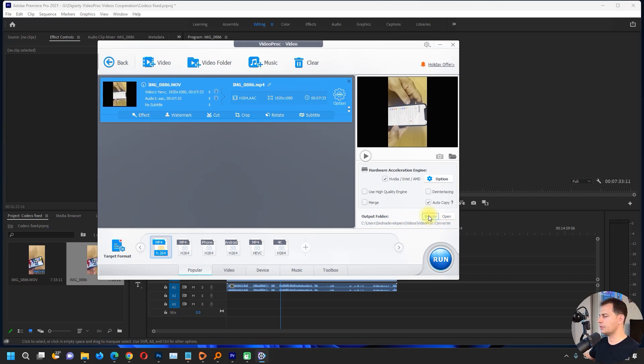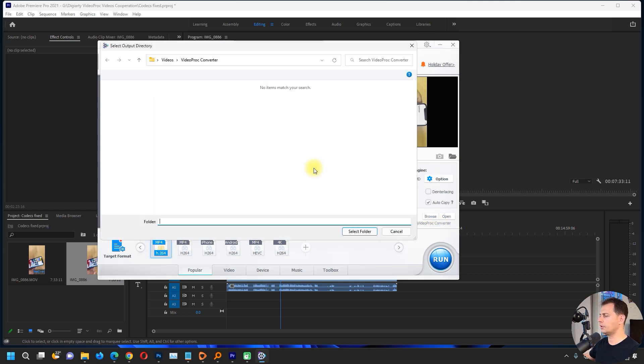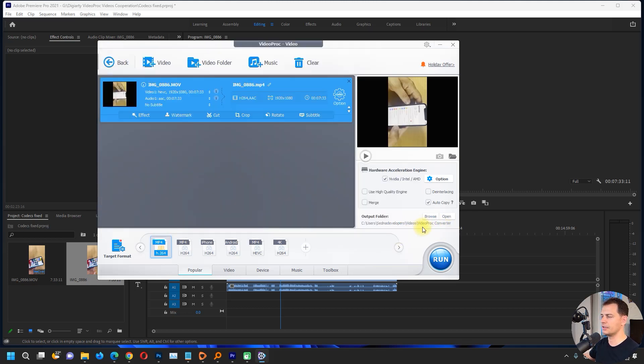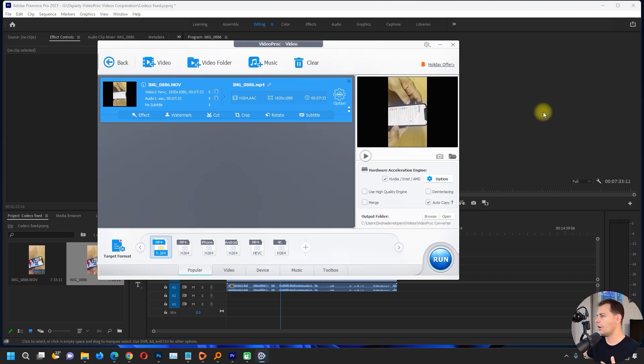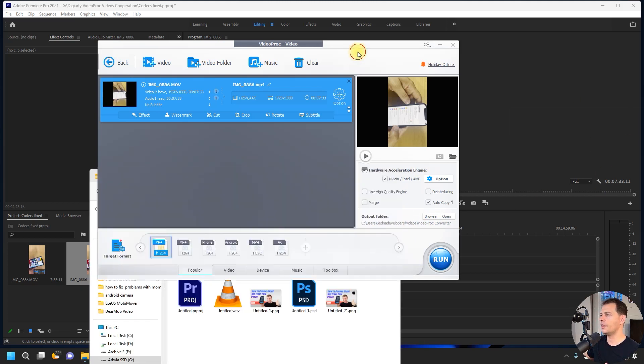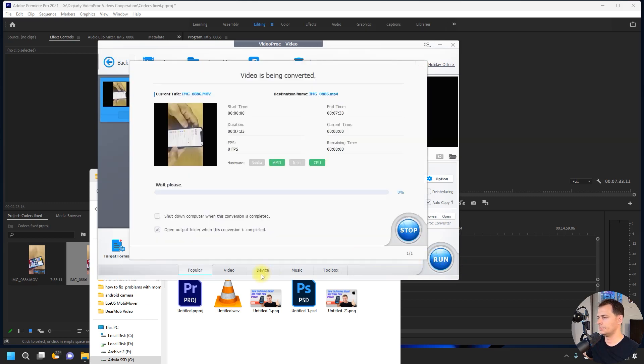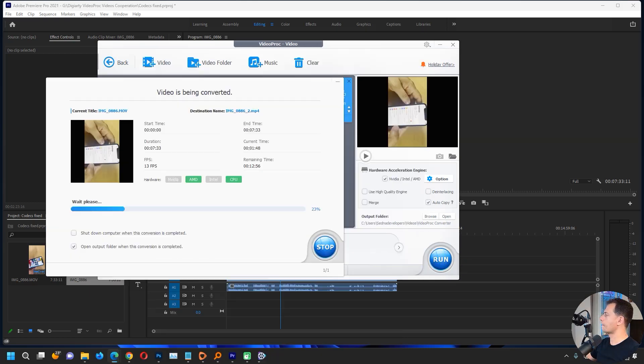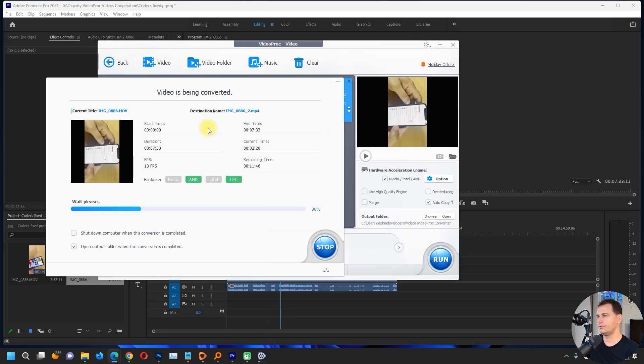Set your output folder, but I will keep the same folder because I need to have the file here in the same directory. Then just click Run.